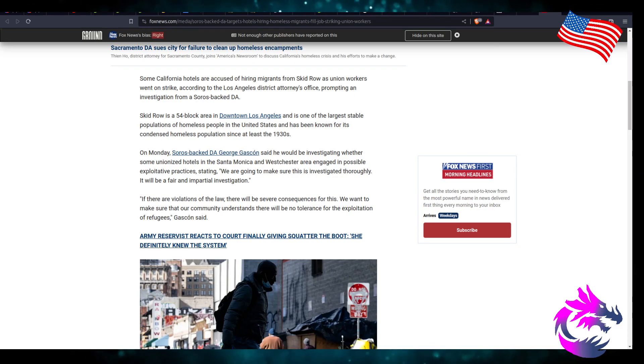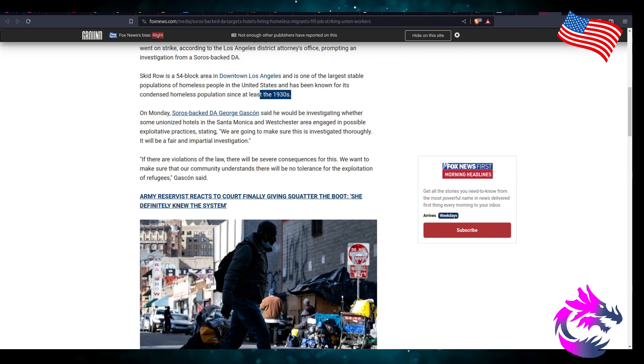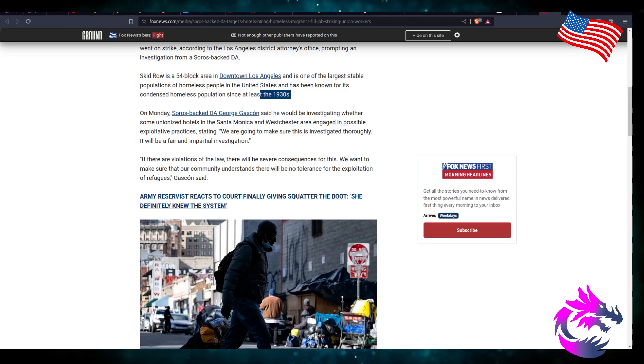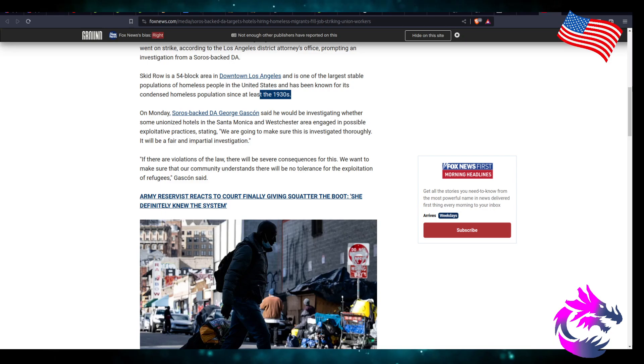United States has been known for its condensed homeless population since at least the 1930s. So this was going on in the 1930s and they haven't fixed the issue. I think they were Republican during that period, and now that they're Democrats they still haven't fixed the issue.